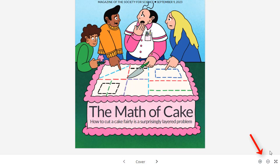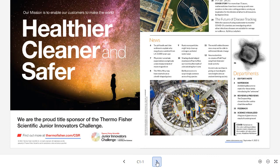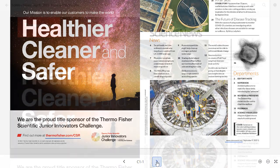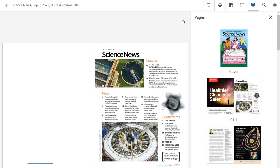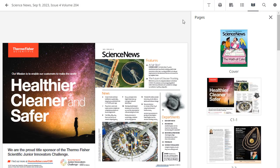You can zoom in and out of the page using the plus and minus buttons and navigate through the issue using the page arrows. You can click an article title in the Table of Contents to open it in the Flipster viewer. Click the Pages icon to view the pages of the issue, then click a page to go directly to it.